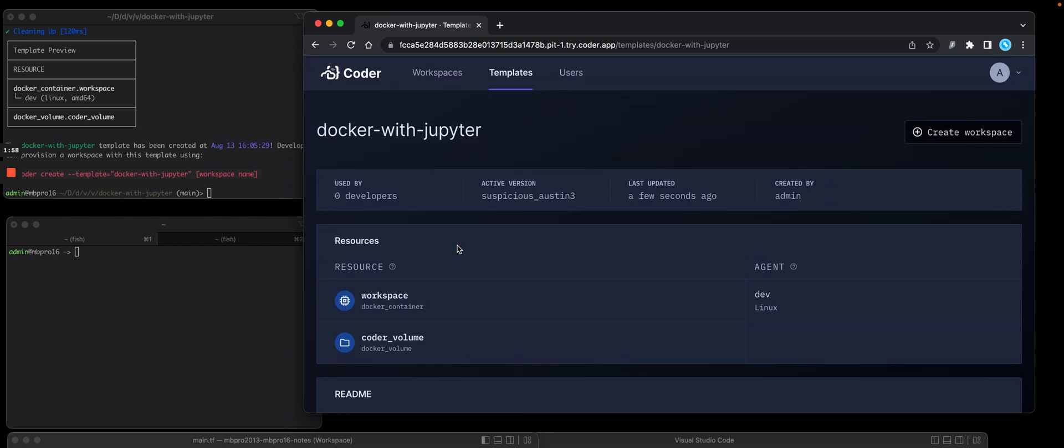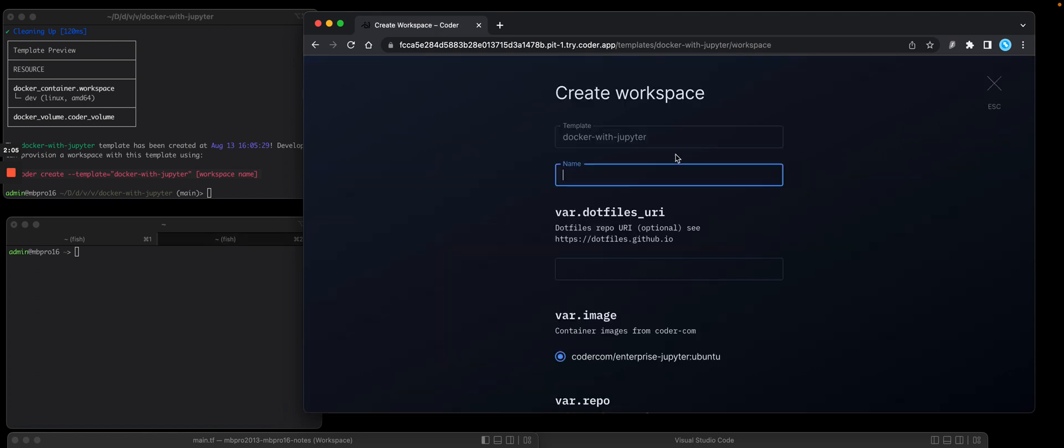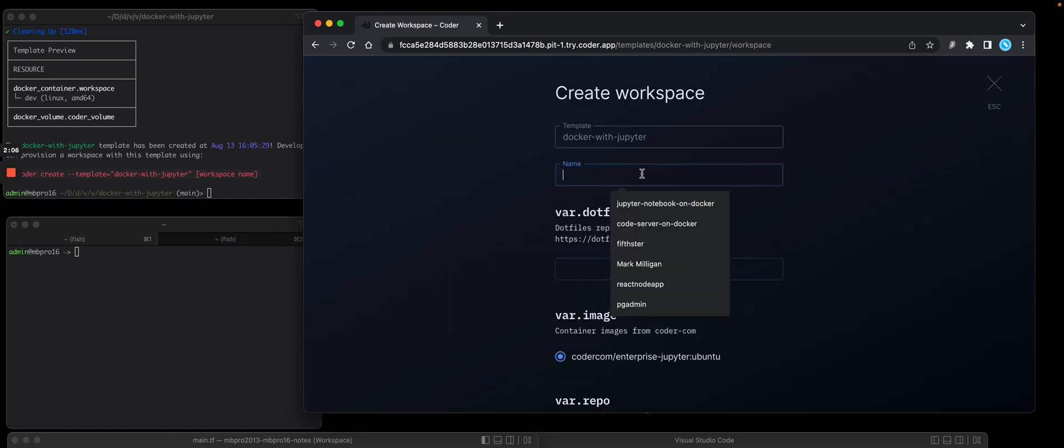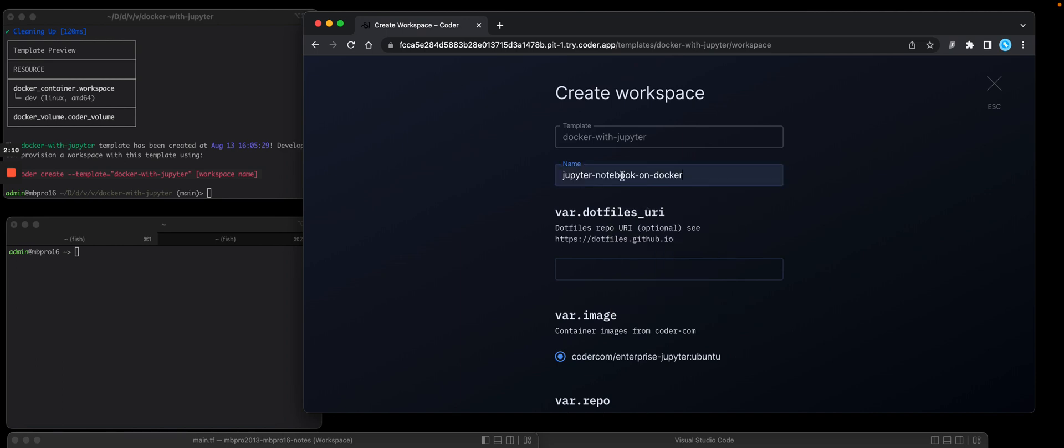Okay, now we're going to create a workspace. We could do it locally using the CLI, but we'll do it here in the Coder UI. Create workspace. We're going to give this a name. I'm going to call it JupyterLab on Docker.